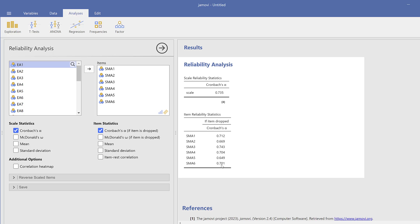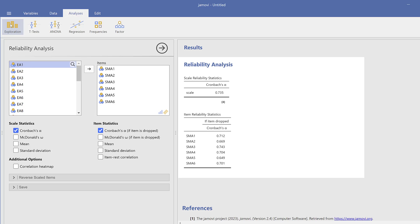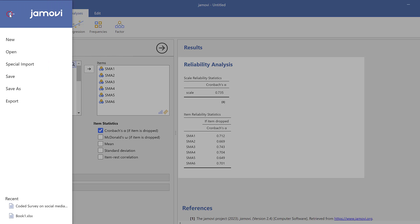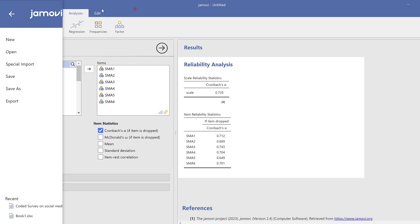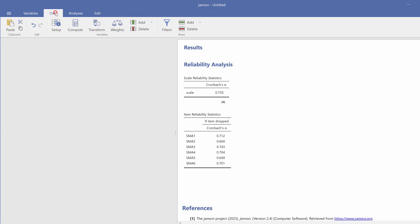If you found the Cronbach's alpha lower than this, you could see which items can be dropped so that the Cronbach's alpha can be improved, or which items may need to be reverse coded. For instance, if you want to improve this Cronbach's alpha to 0.743, I need to reverse code or drop this item which is SMA3. In this case, I'm just telling you this as an example, but normally you don't need to do it here.